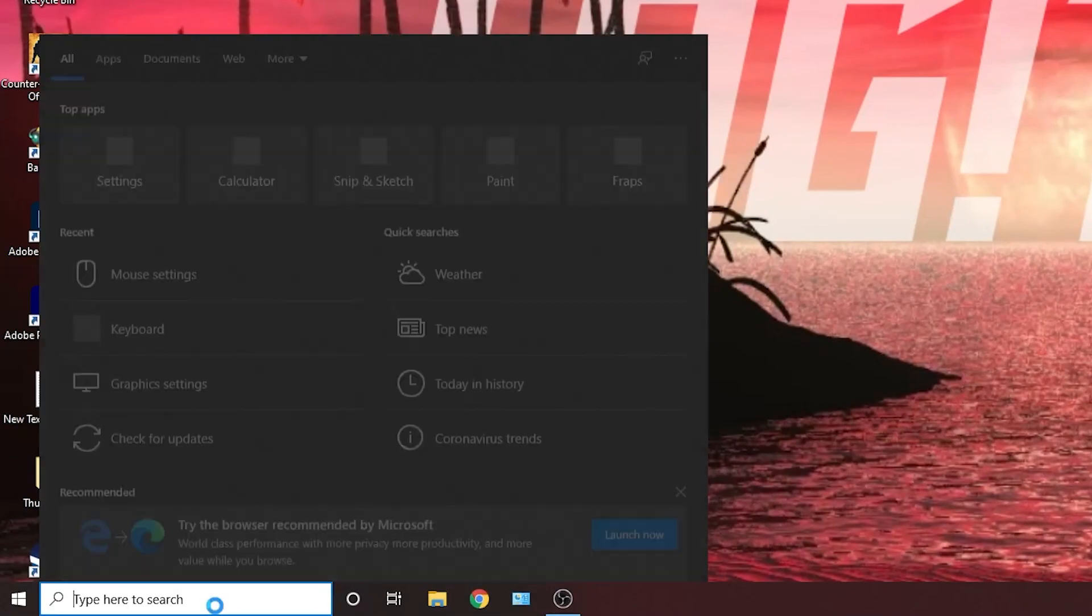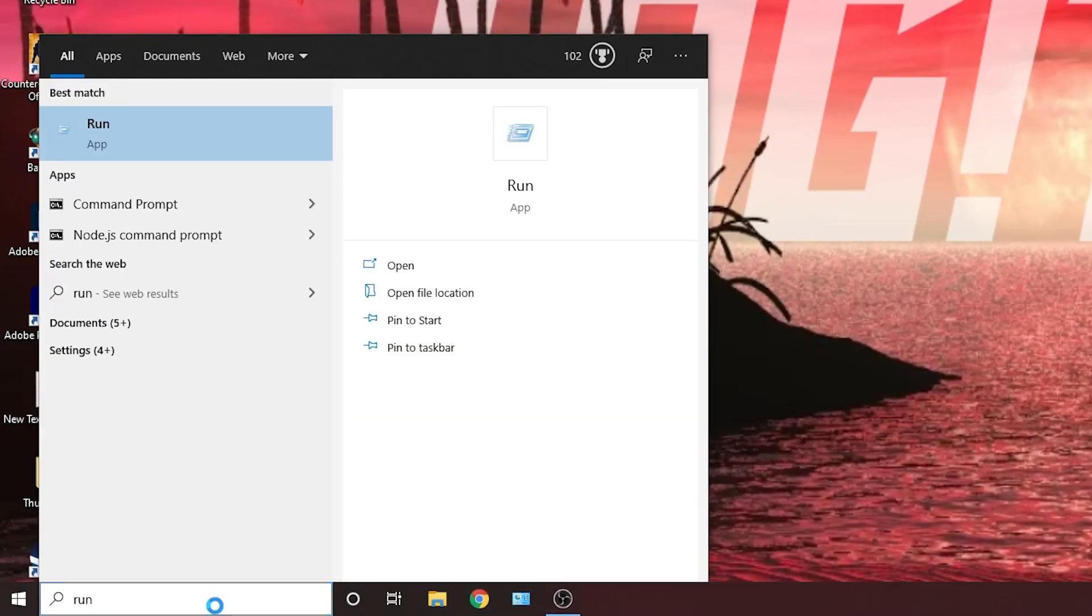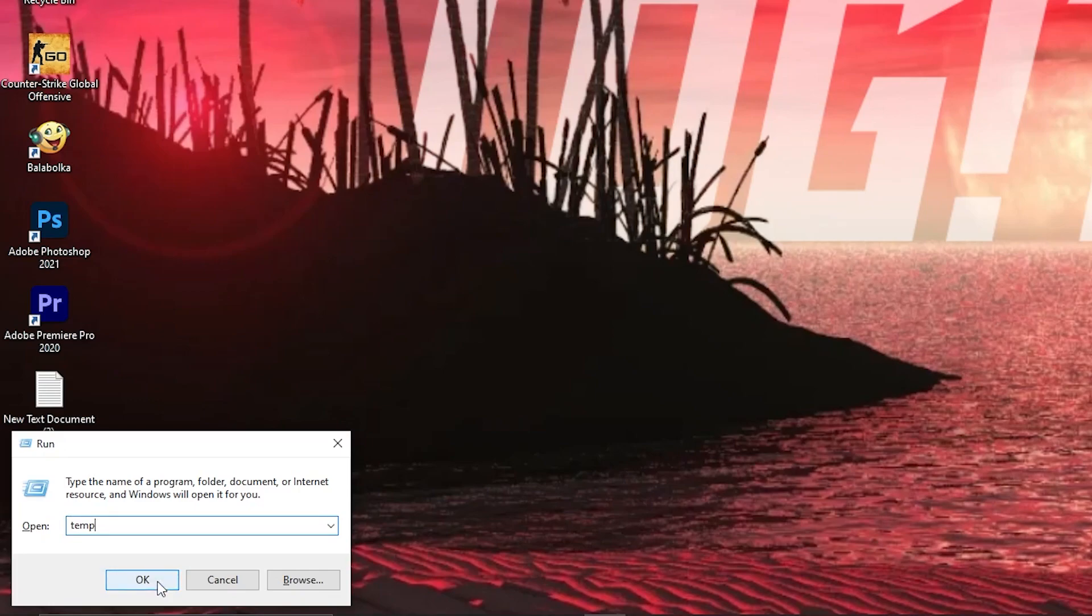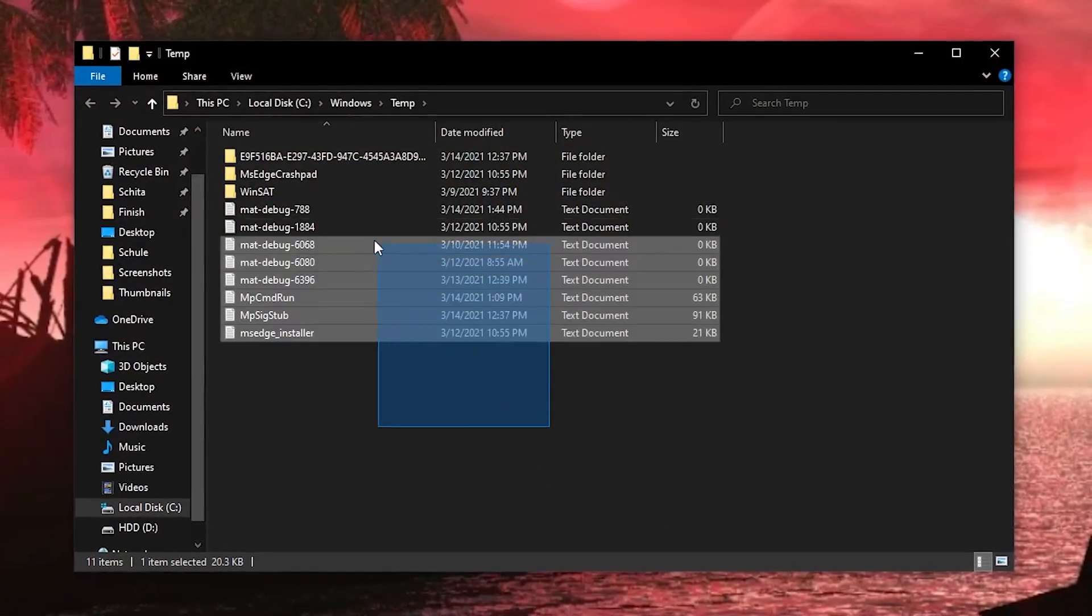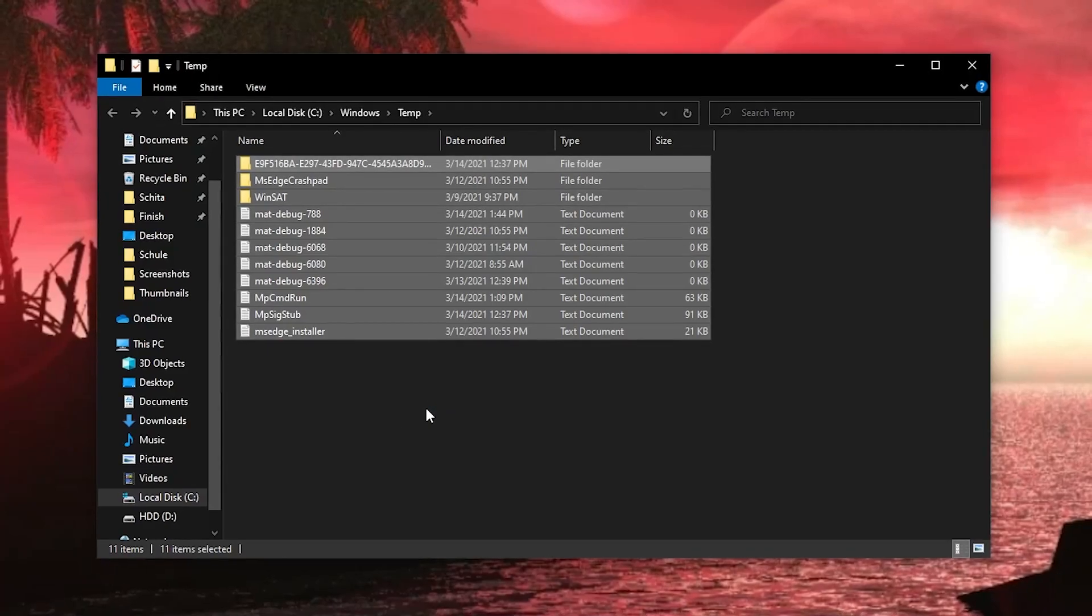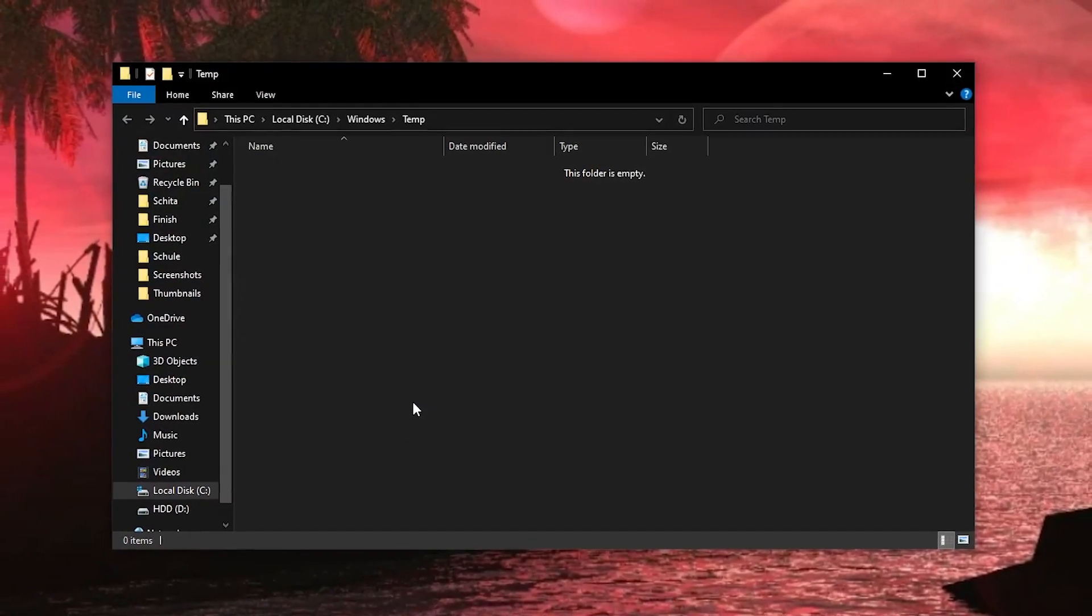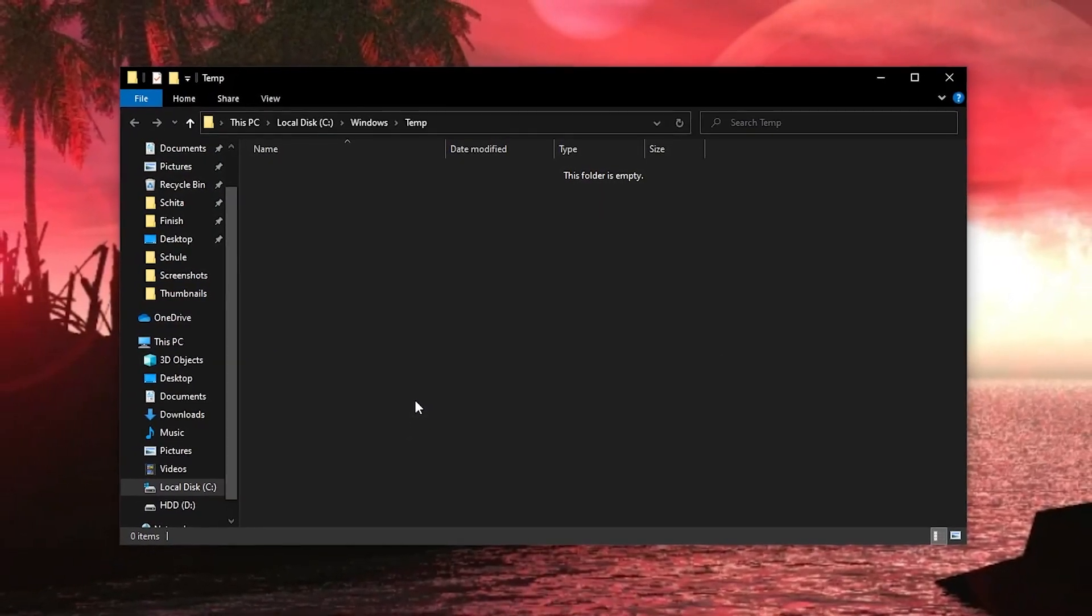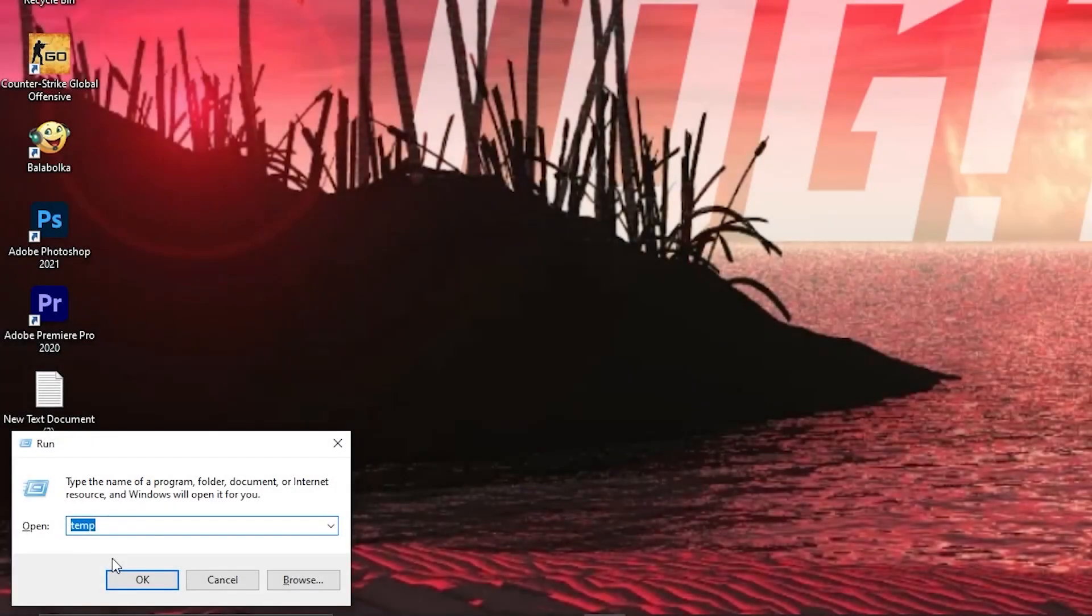Go here, type run, press enter, type temp, press ok. The temp folder is Windows dump file location, everything in this folder can be deleted and is not needed, select everything from here, and delete them.